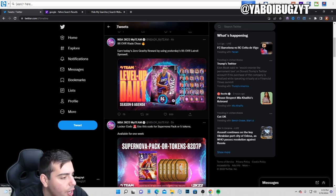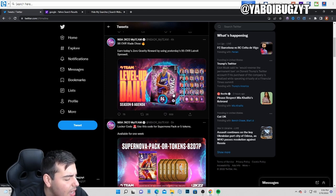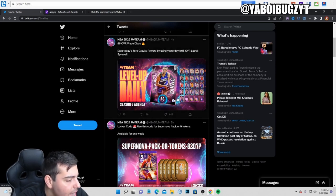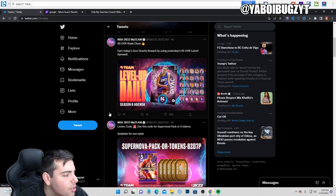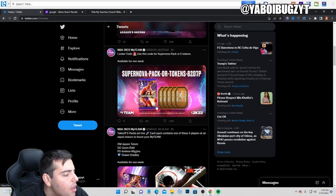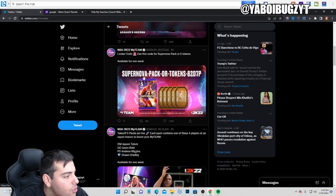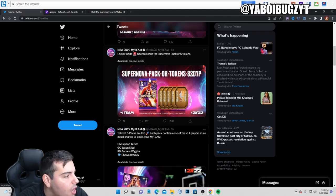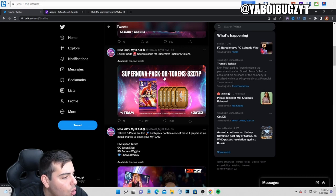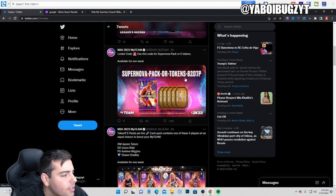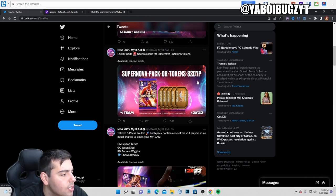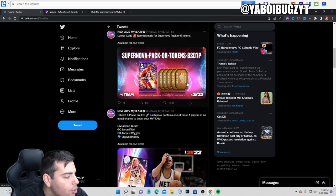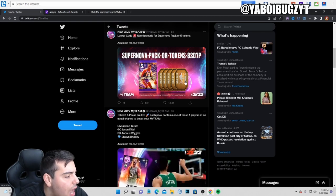He's very good. His lower tier card, I think might be a diamond or amethyst, and his card's amazing. I can only imagine how good this card is. This just came out. We have this new one: SUPERNOVA-PACK-OR-TOKENS-82D7P. That's another locker code. You can pause the screen for that one.